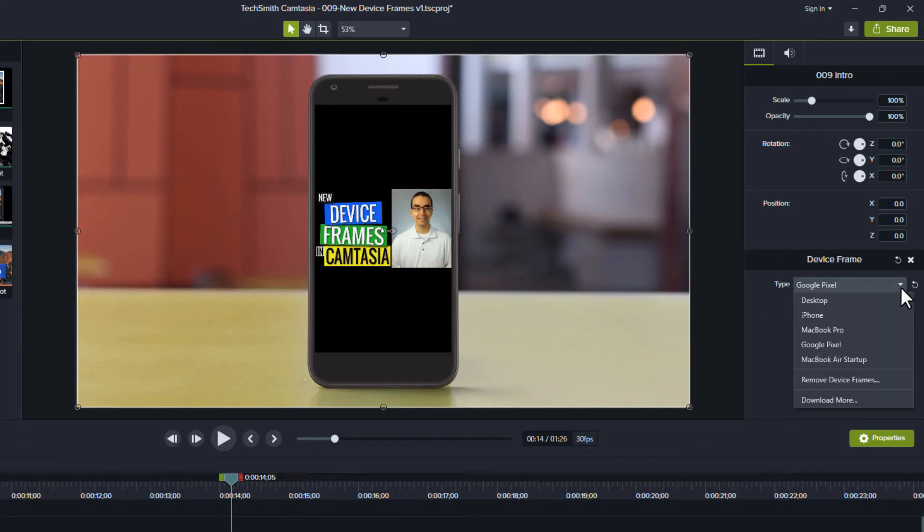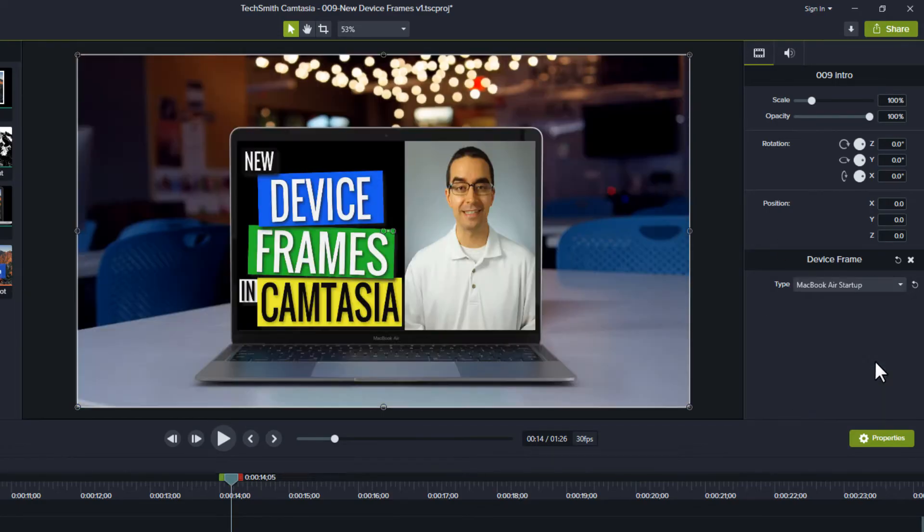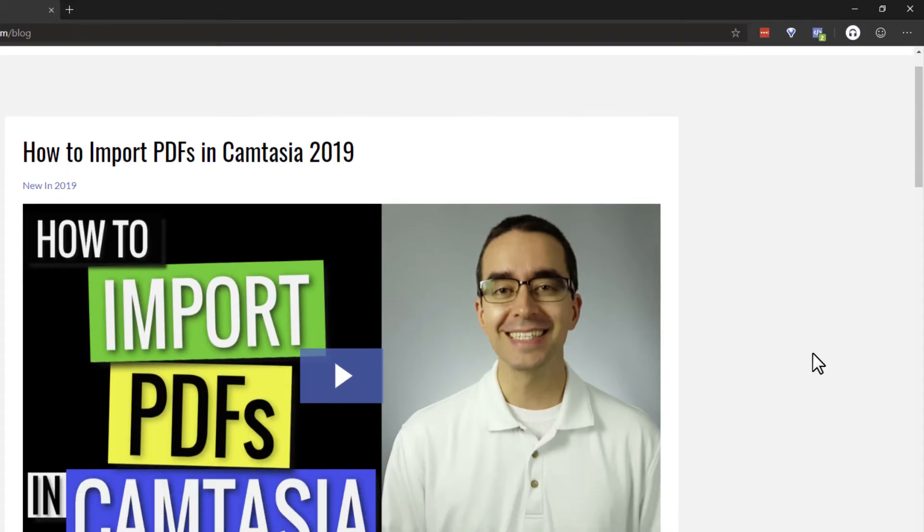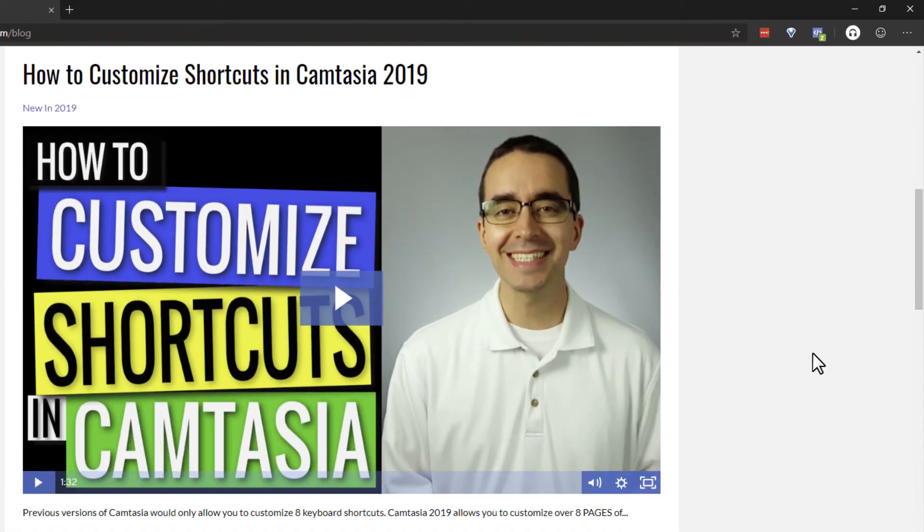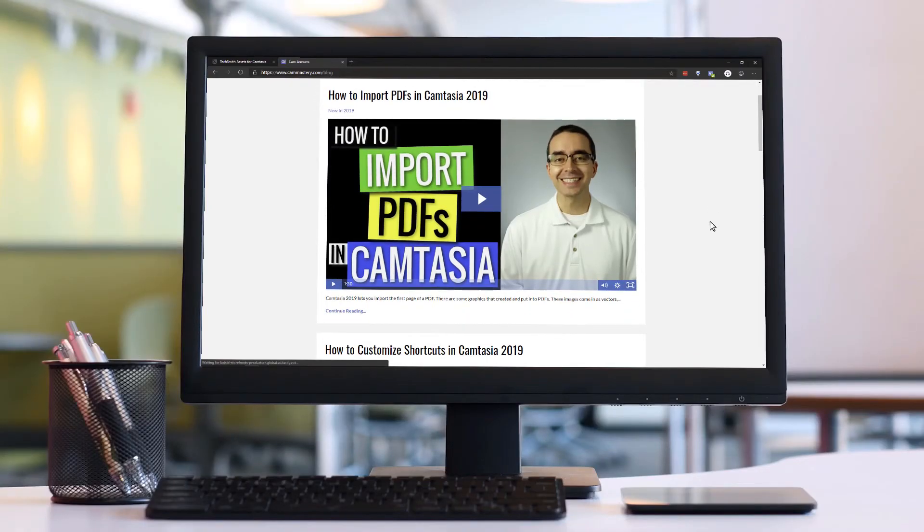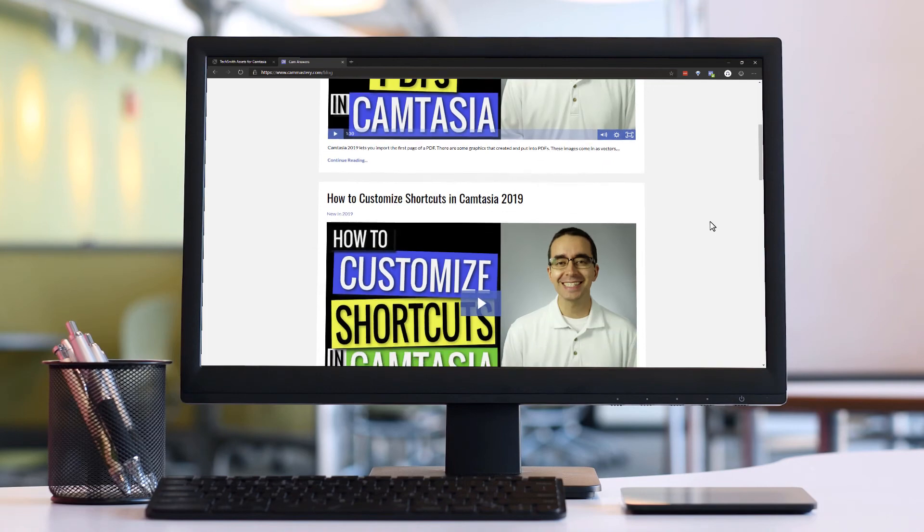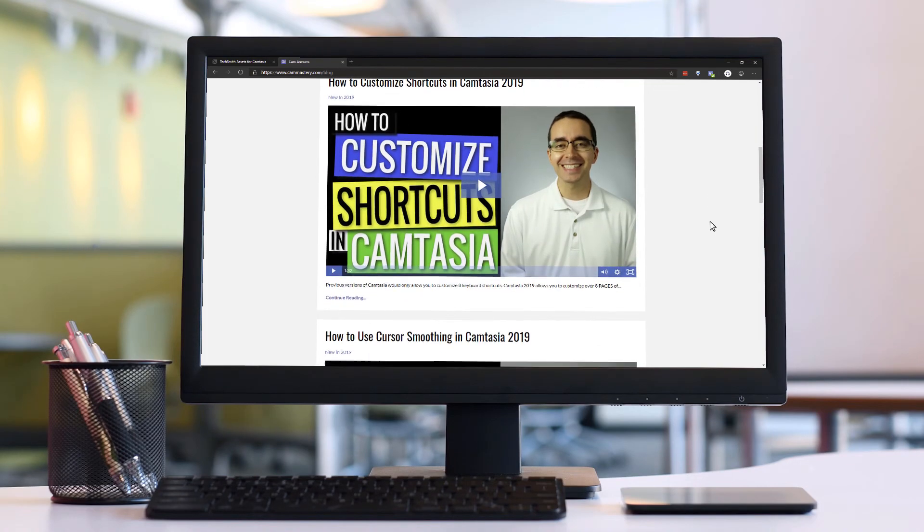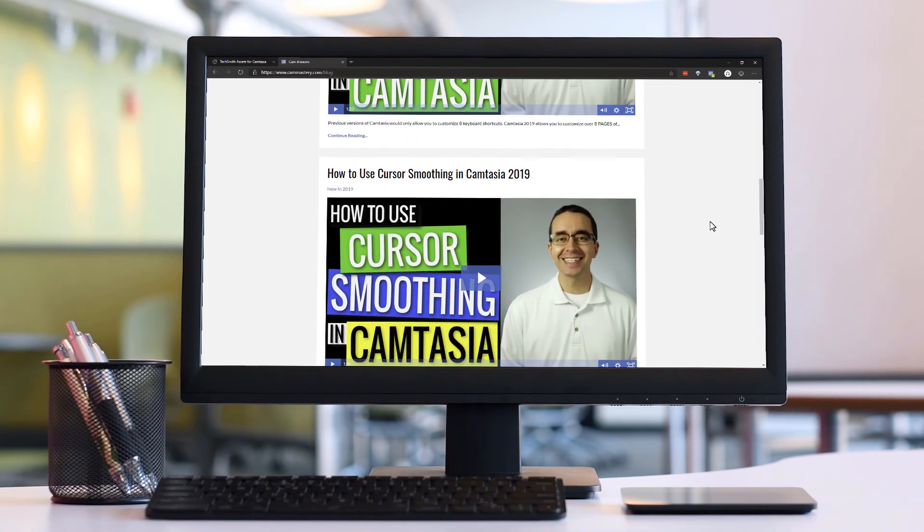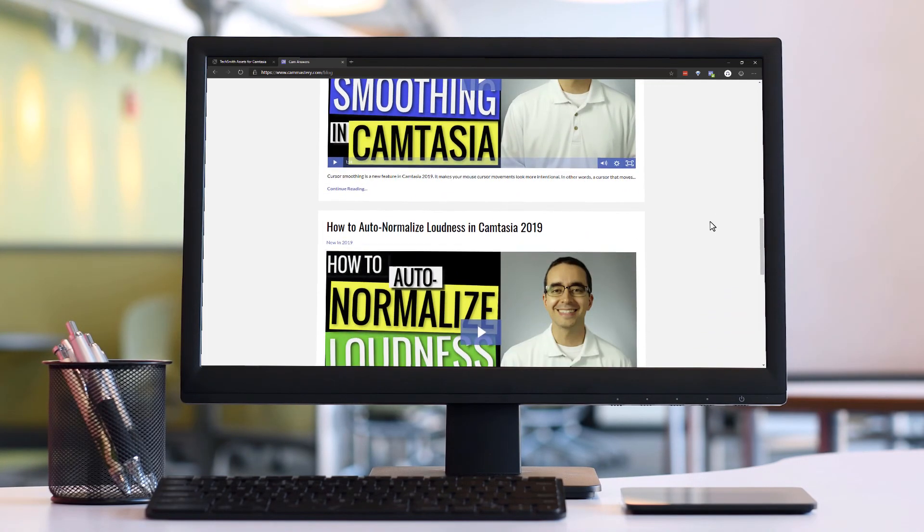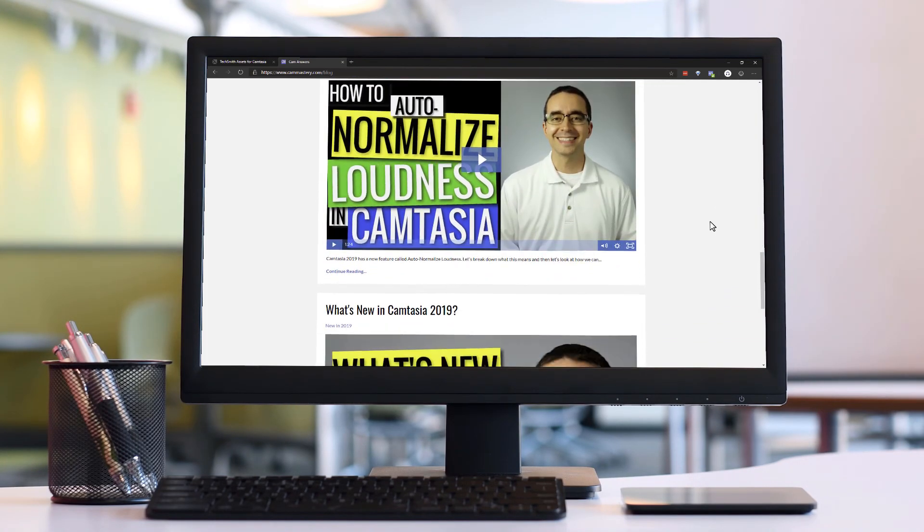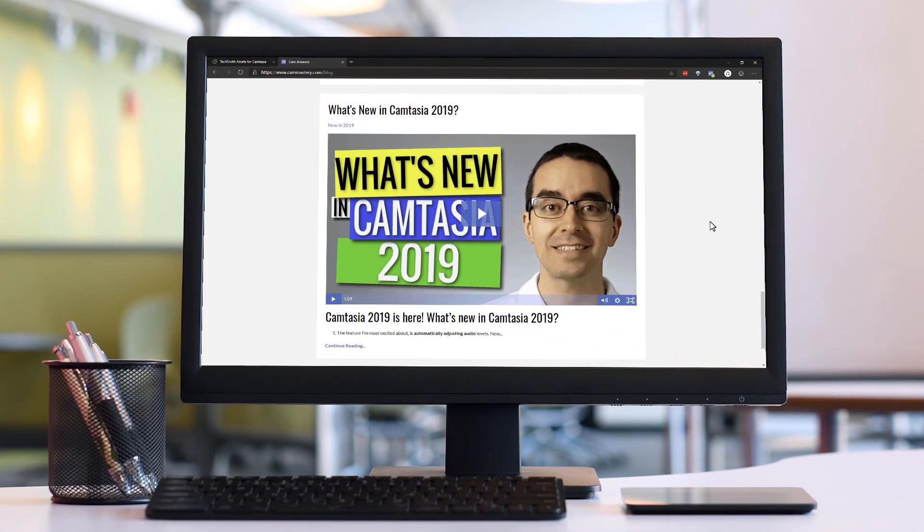These device frames could showcase a digital product or a website. Record yourself scrolling through your website and place it on one of these frames. You could also put this at the end of a video and direct people to your home page or sales page.